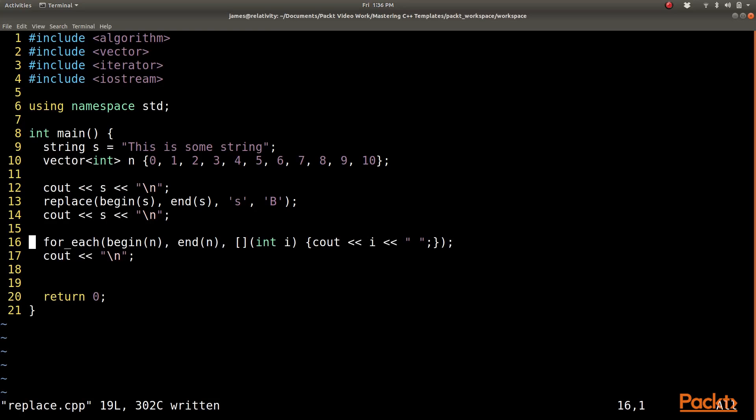The next thing I am going to do is print all of the numbers in the vector n to the screen so that we have a base reference of what we are looking at.